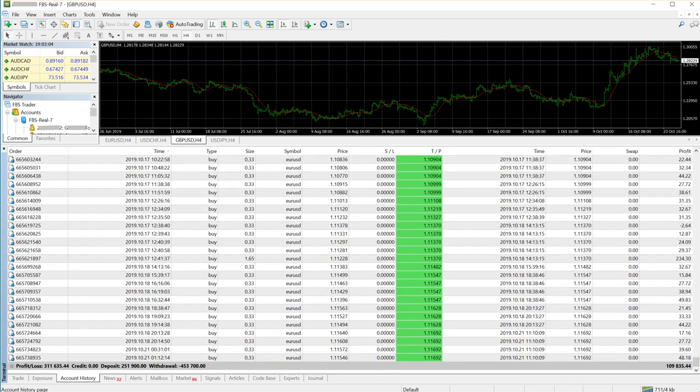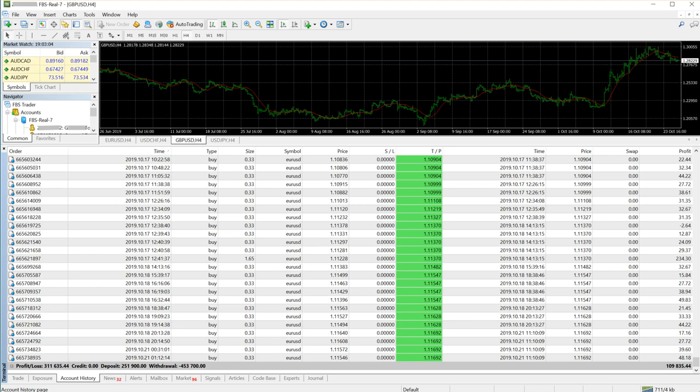As of now, the balance in the account is $300,000 and profit is $311,000. Deposit made into this account is $251,000 and the withdrawal made in this account is $453,000.